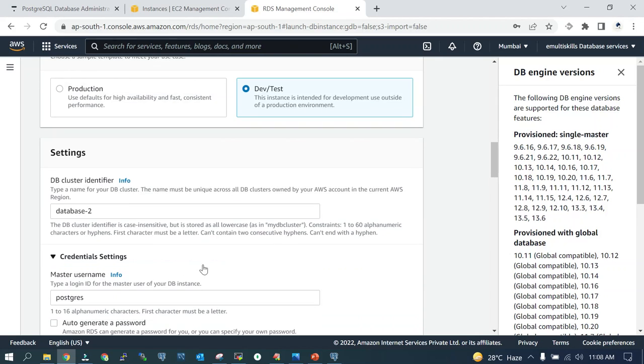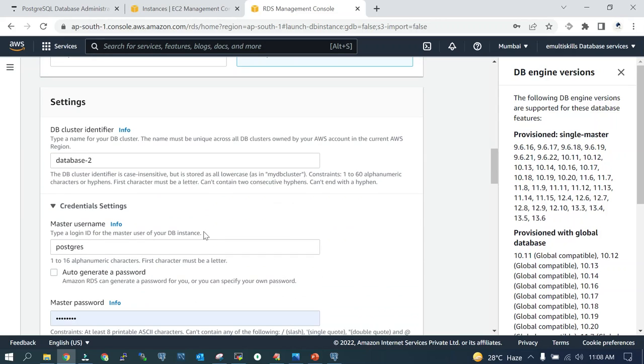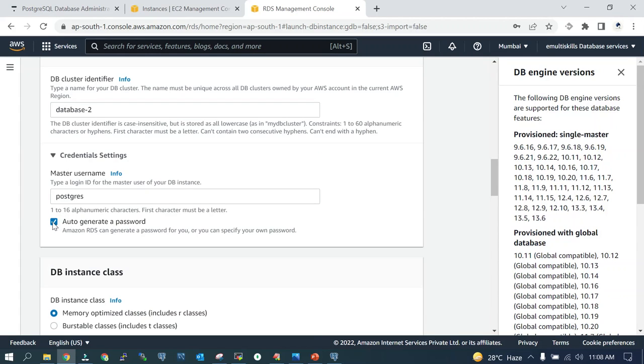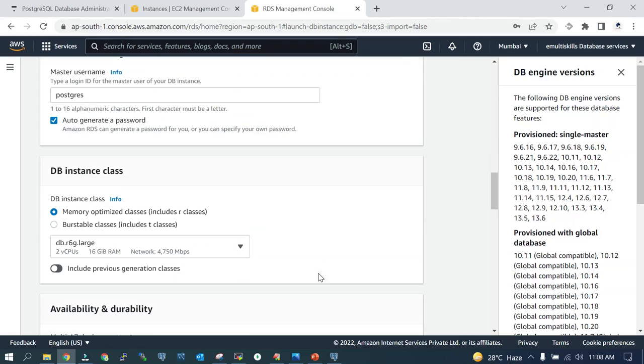The master username over here is Postgres. You can change it to admin or whatever you want. I'll say auto-generate a password.